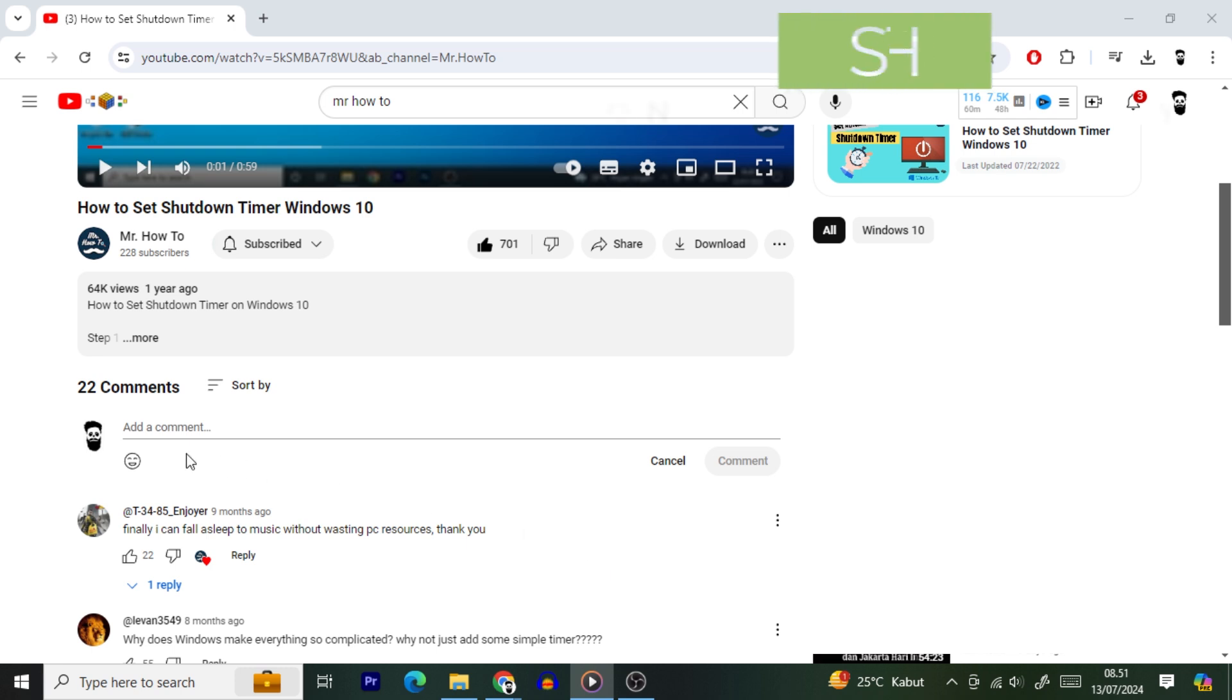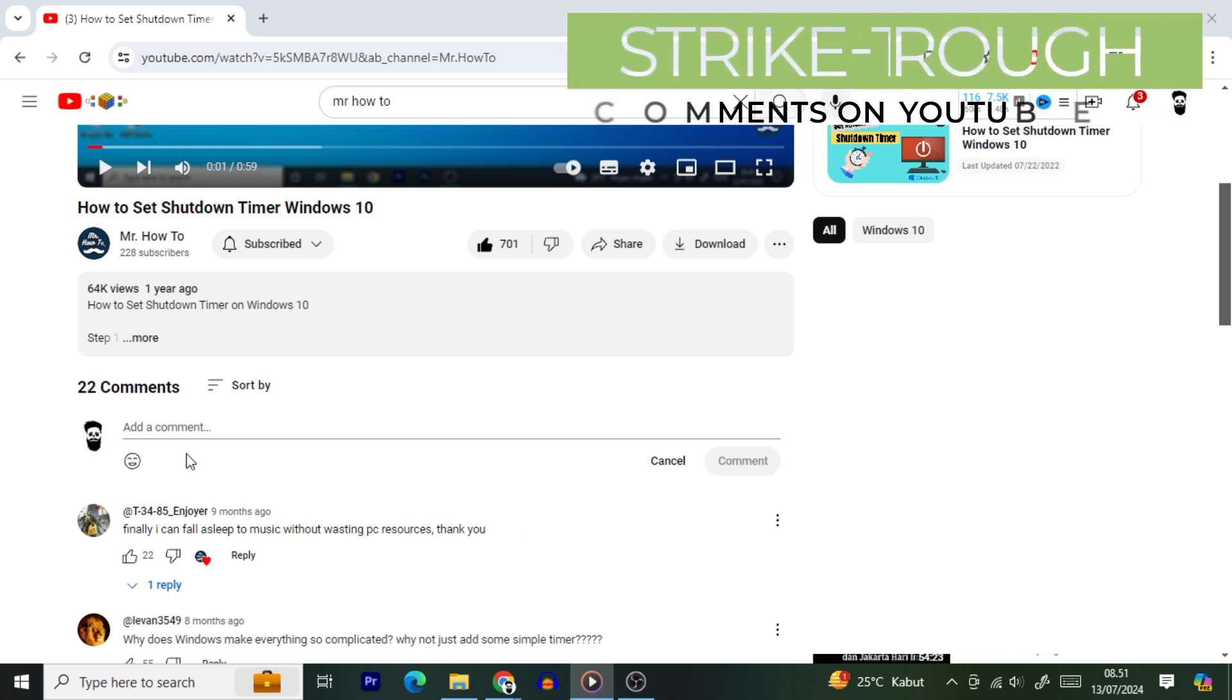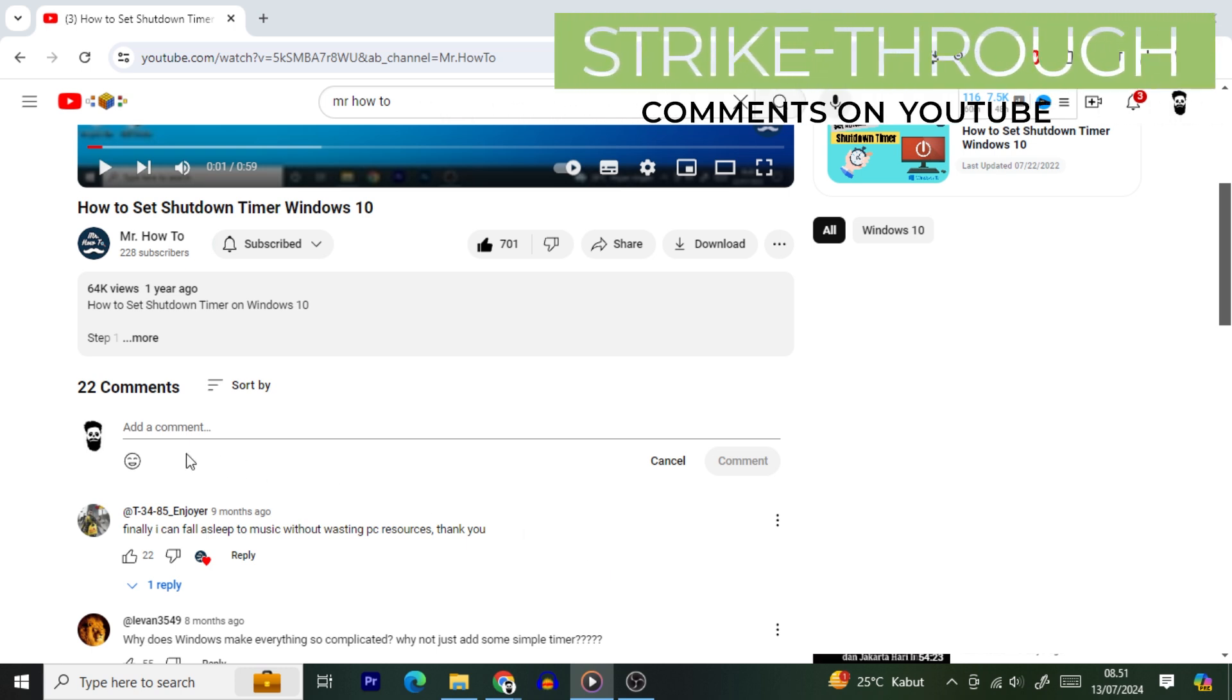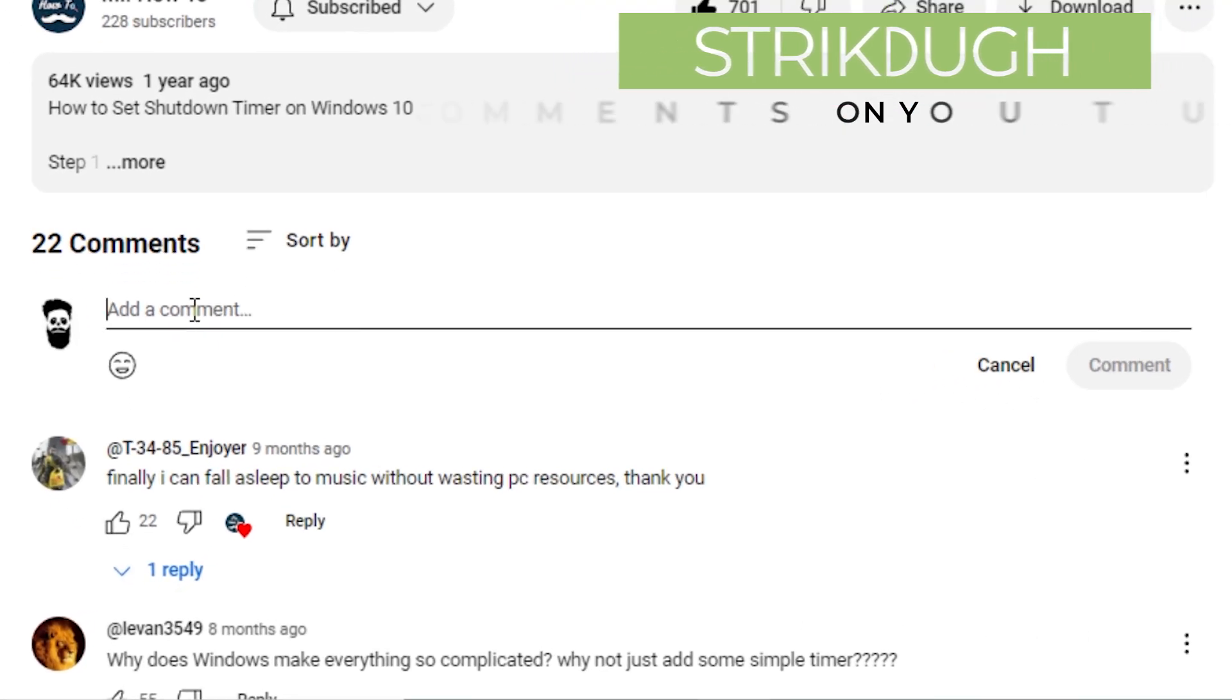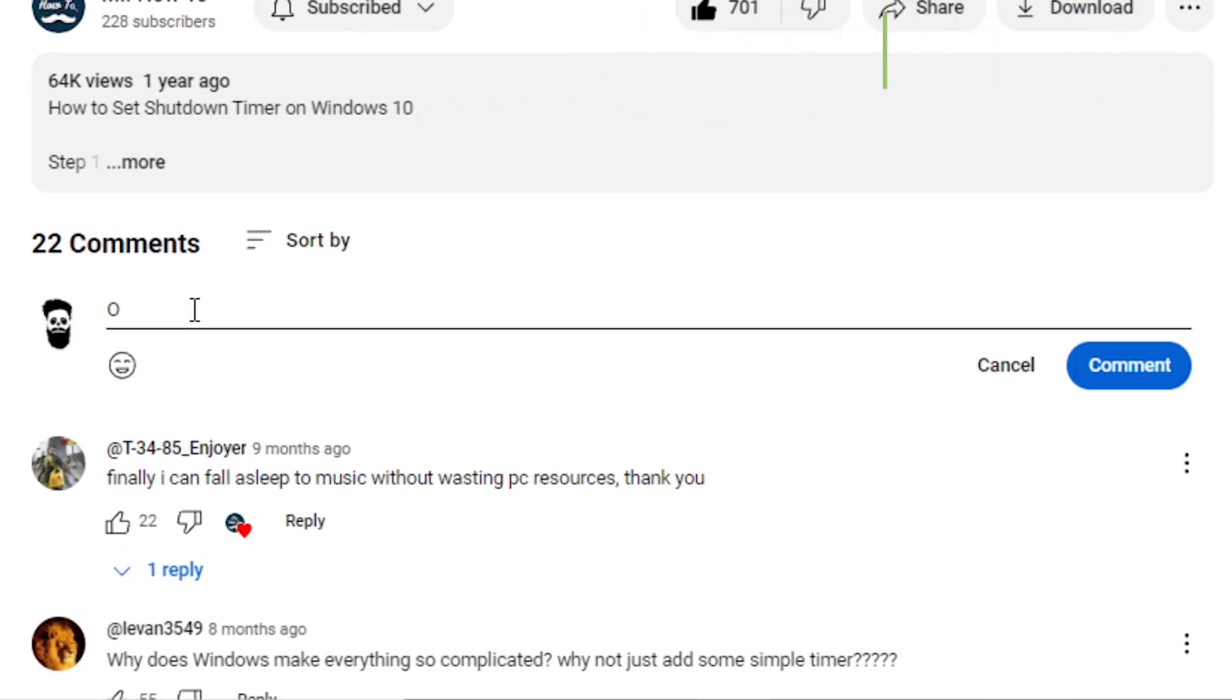With the strikethrough option, you can add a line crossing out your comment text. To use it, add a dash before and after your comment text. This will add a strikethrough effect to your text. Think of it as a way to say, oops, my bad, without actually saying it.